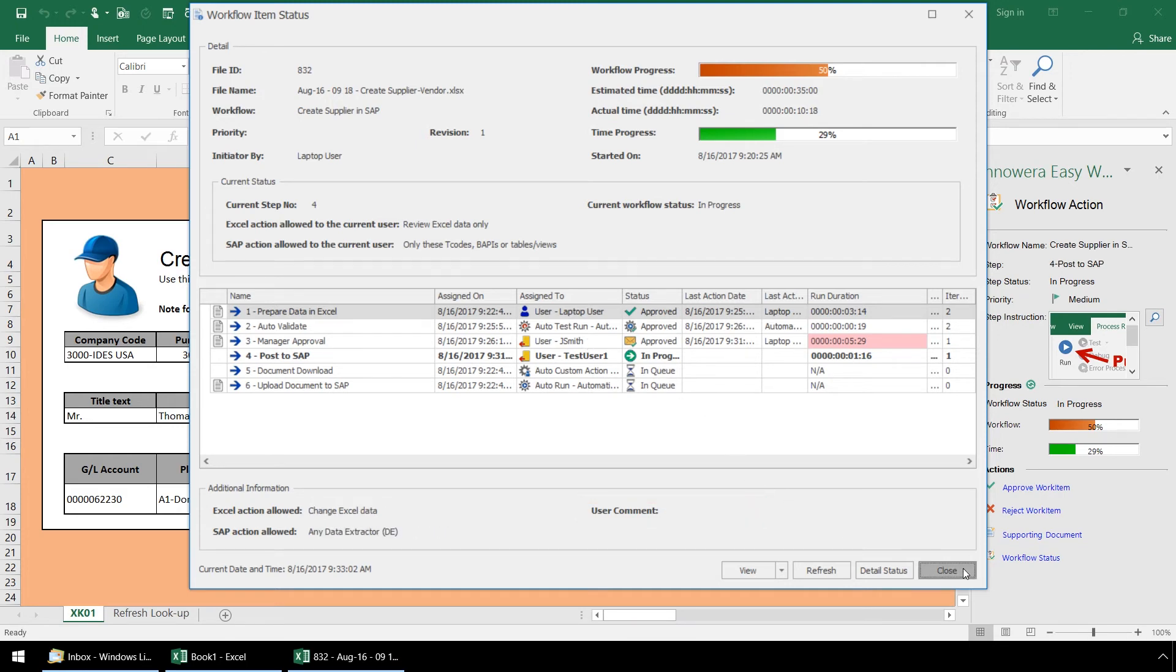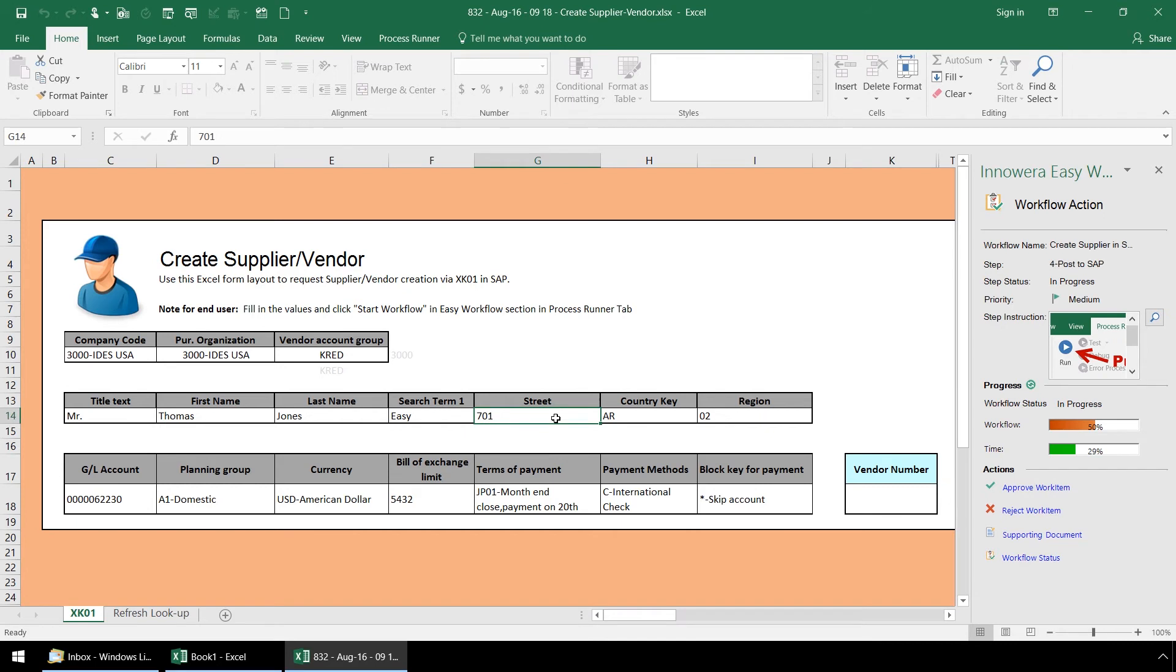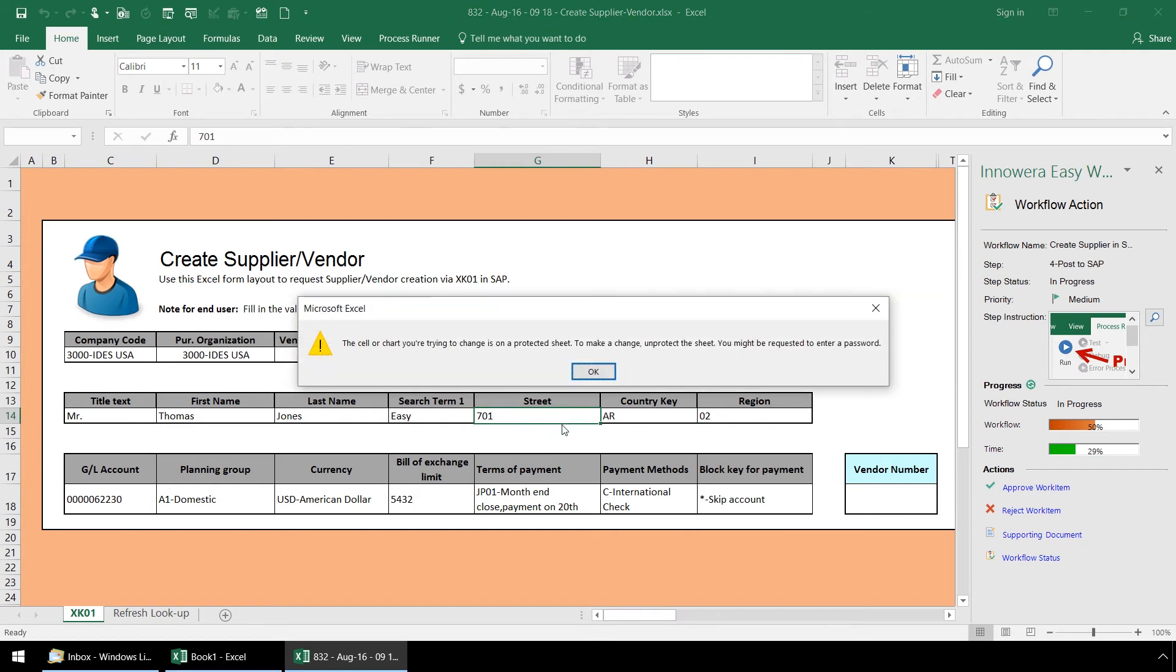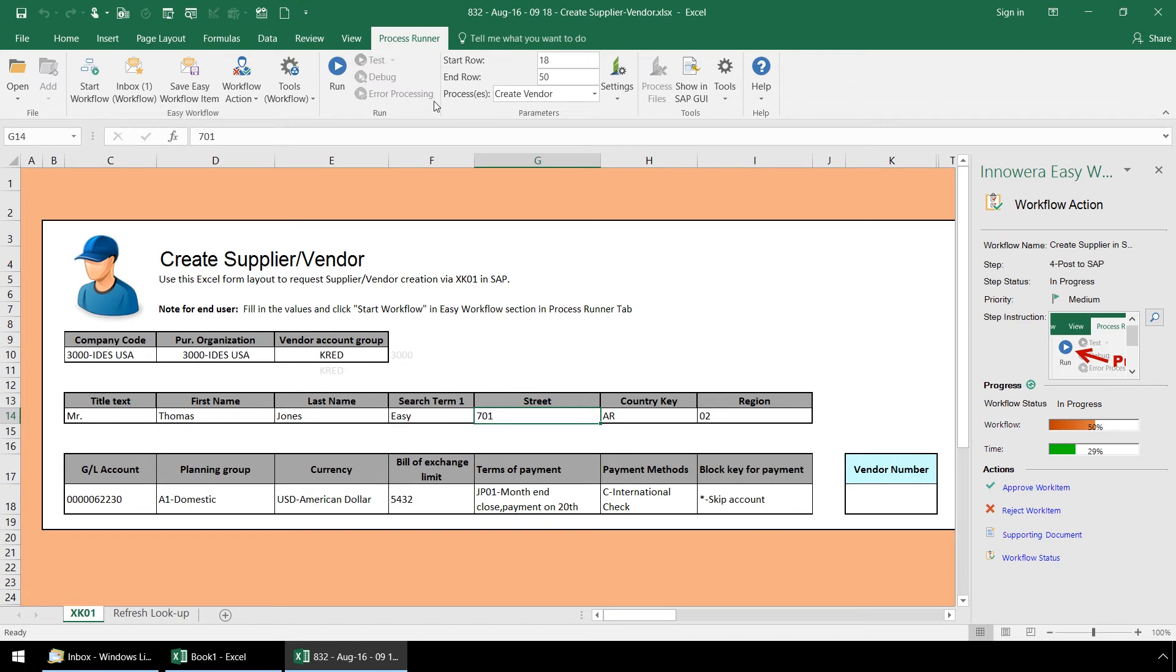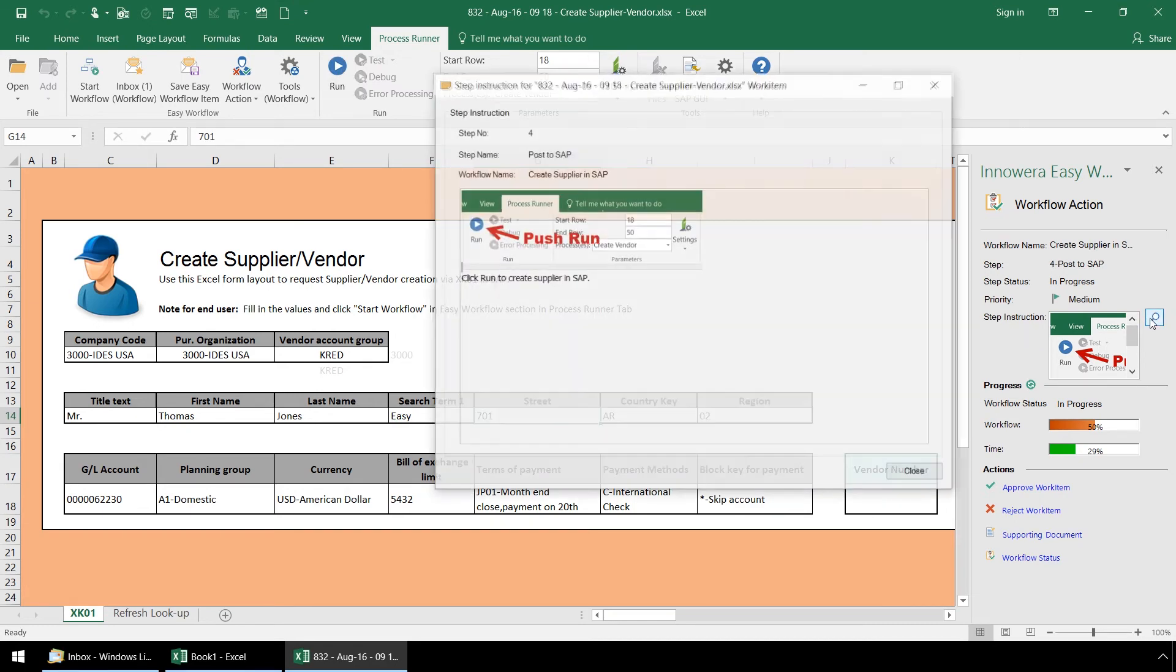If we attempt to enter data, the Excel spreadsheet is locked for this stage of the workflow. Innawera Easy Workflow allows for the entire Excel spreadsheet to be locked or for certain cells or for certain columns in Excel to be locked at any stage in the workflow. Let's click on the ProcessRunner Excel add-in tab where we have access to the run option as indicated in our step instructions.